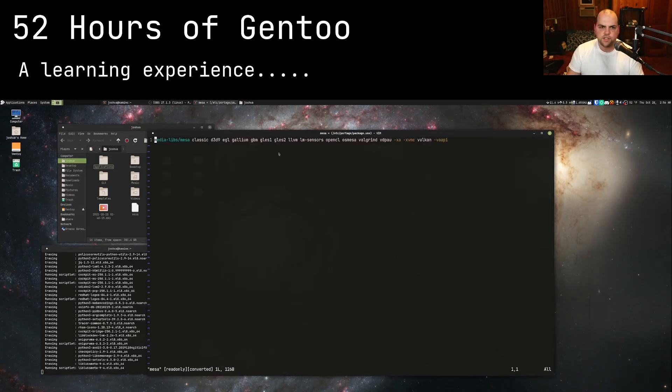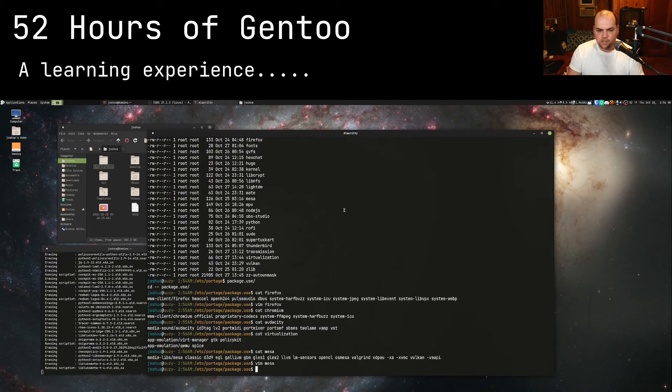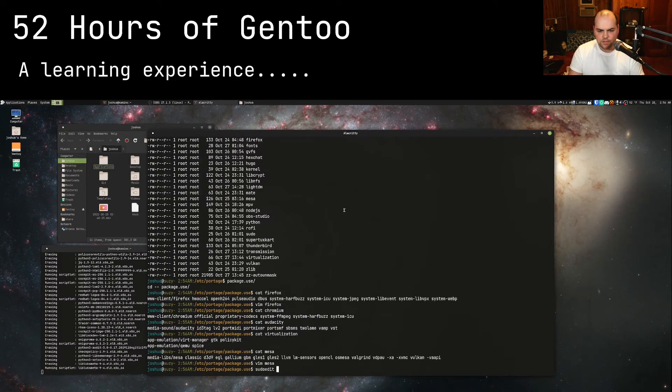You can see here in my mesa drivers I disabled a couple things. I don't know why I have vaapi disabled, I should probably enable that. Let's go ahead and fix that now.